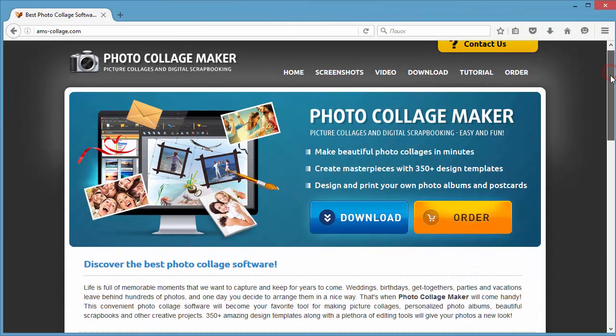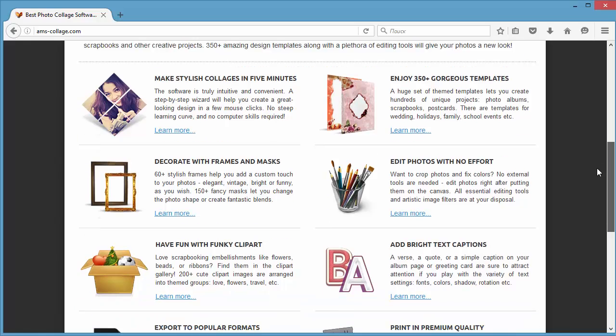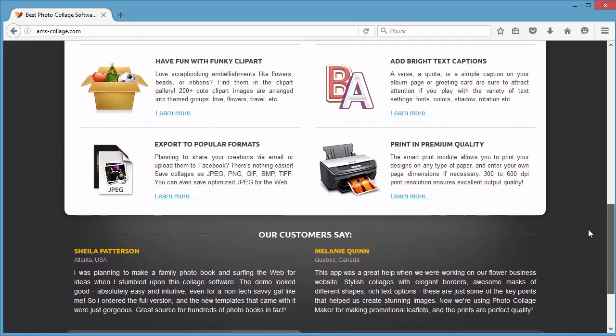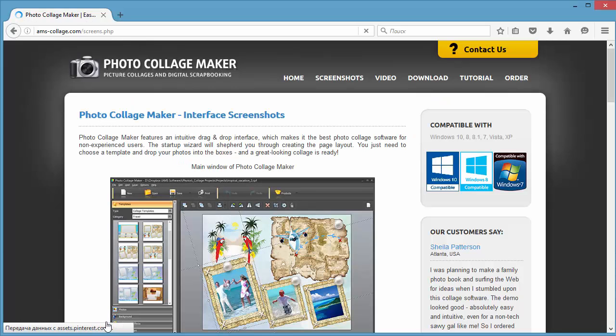Photo Collage Maker is a convenient tool for making collages, photo albums, scrapbooks and postcards. This powerful app is easy to use and lets you create stunning designs in mere minutes.